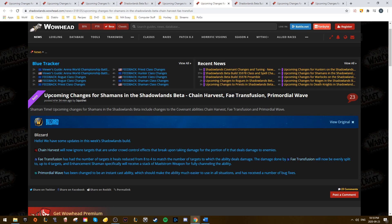And then they saw Primordial Wave having its cast time removed. It is now instant cast.